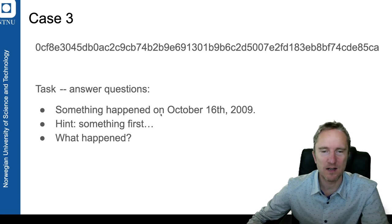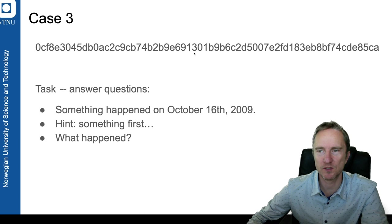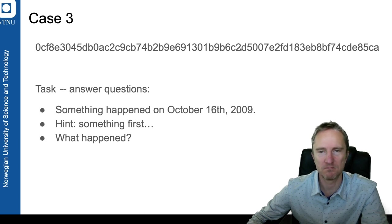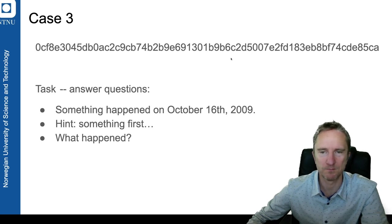The third one is something first, so something happened for the first time. The date is sort of easy to find. You need to work out what happened.